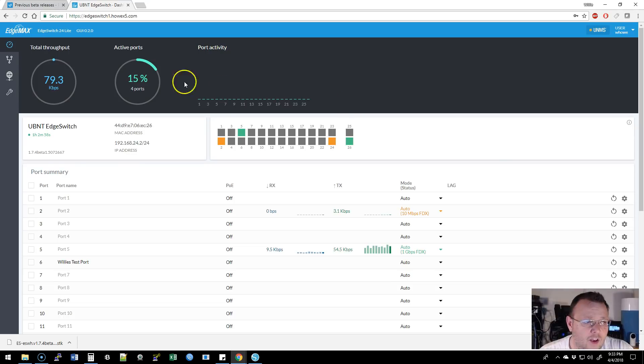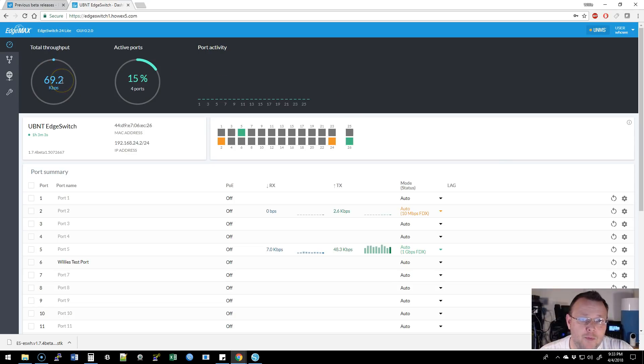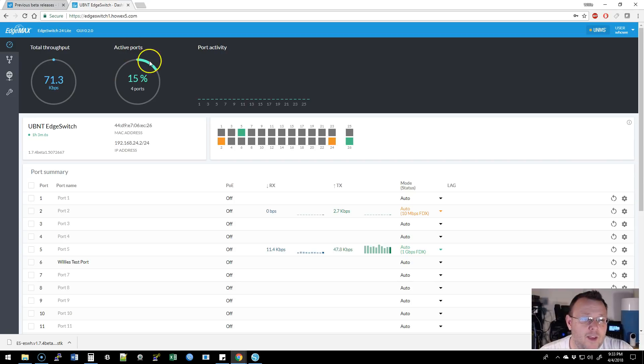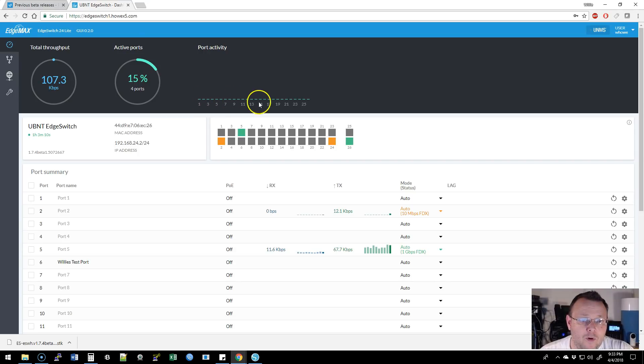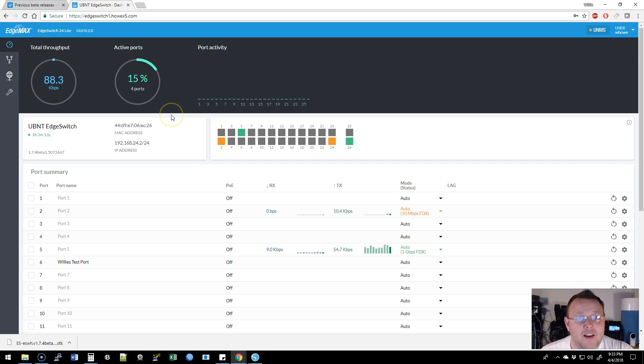Then over here, we have a real time throughput, how much data is being put through the switch. We have a percentage of active ports. So it's percentage and the number. Port activity right here. Now remember, this is beta. So this may not all be working.